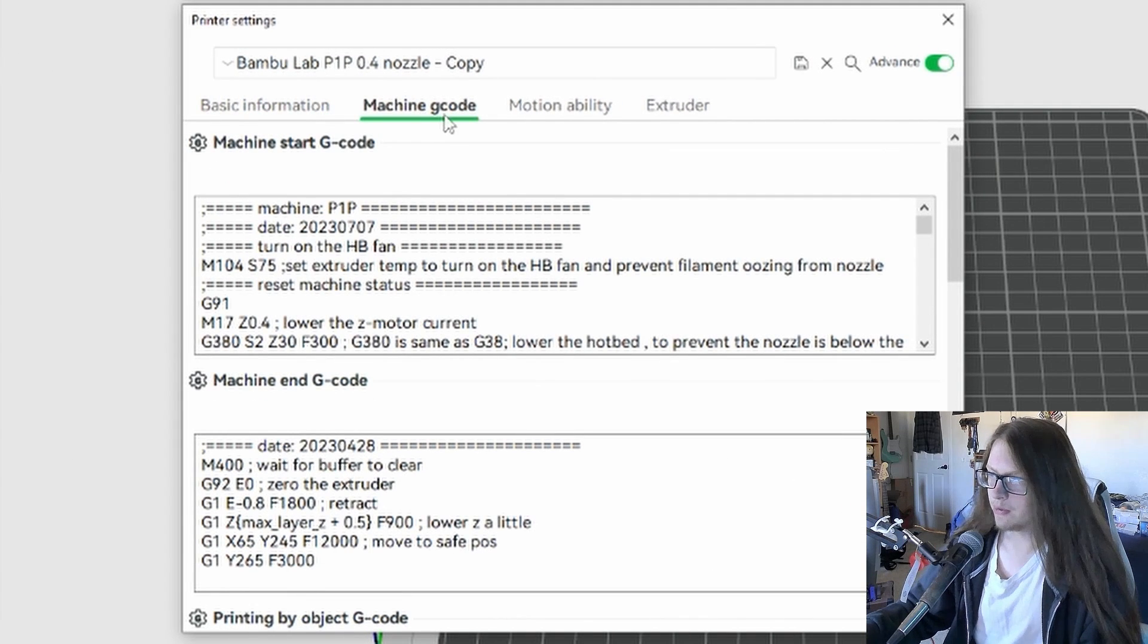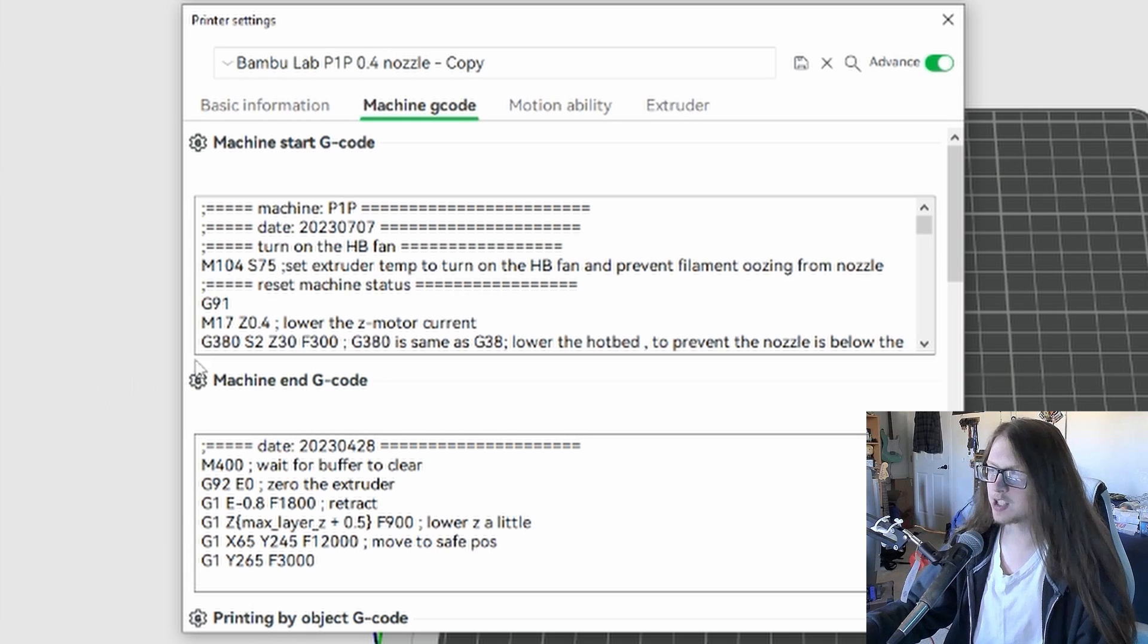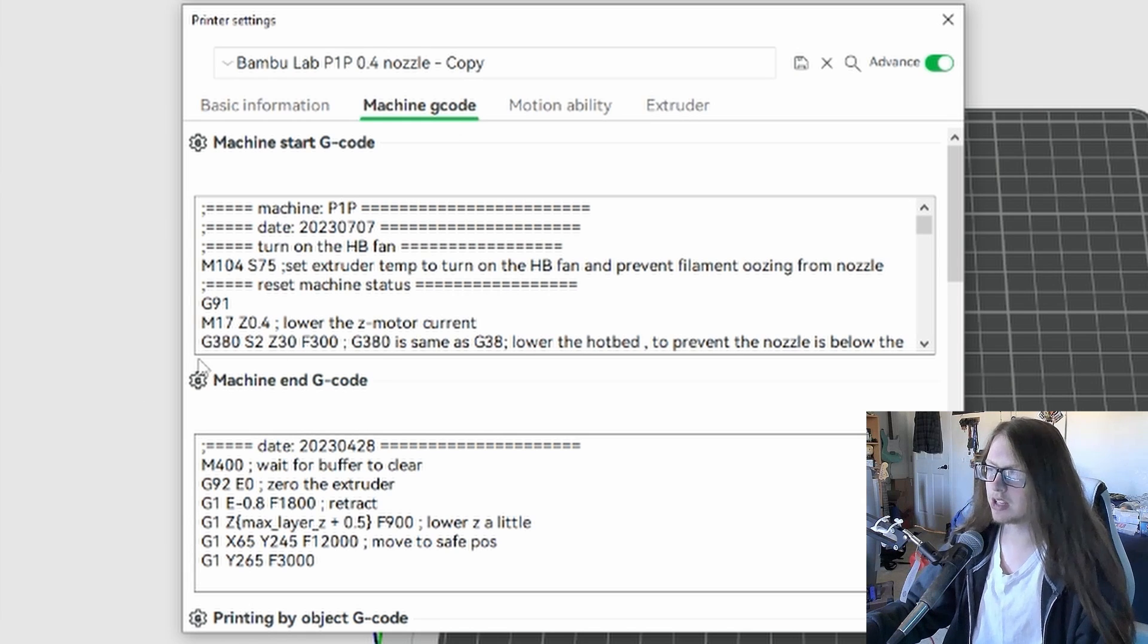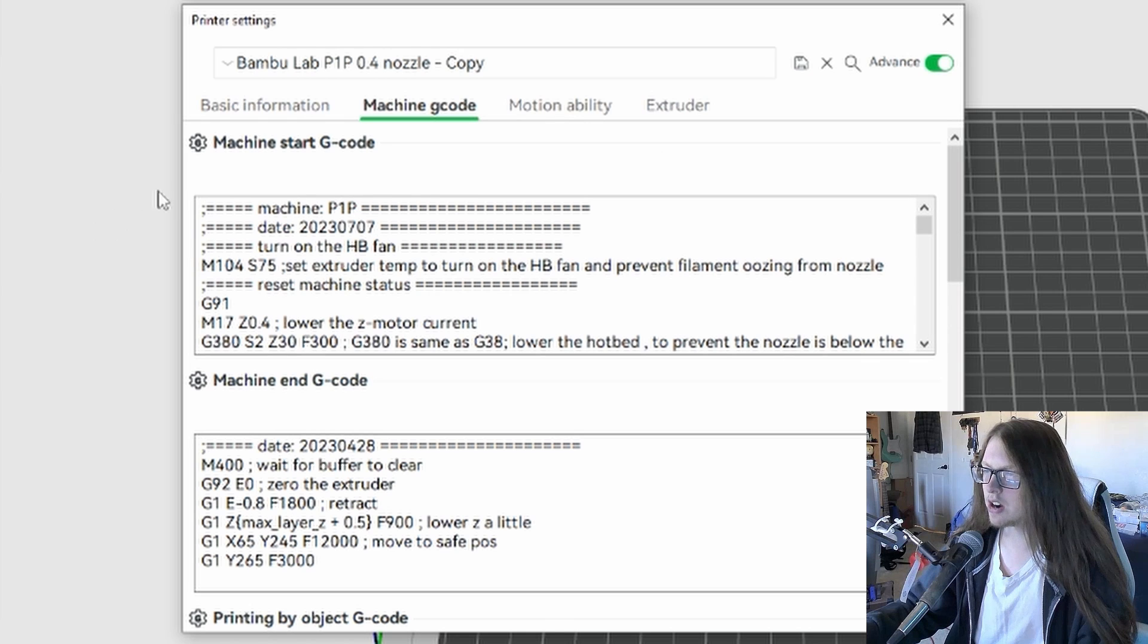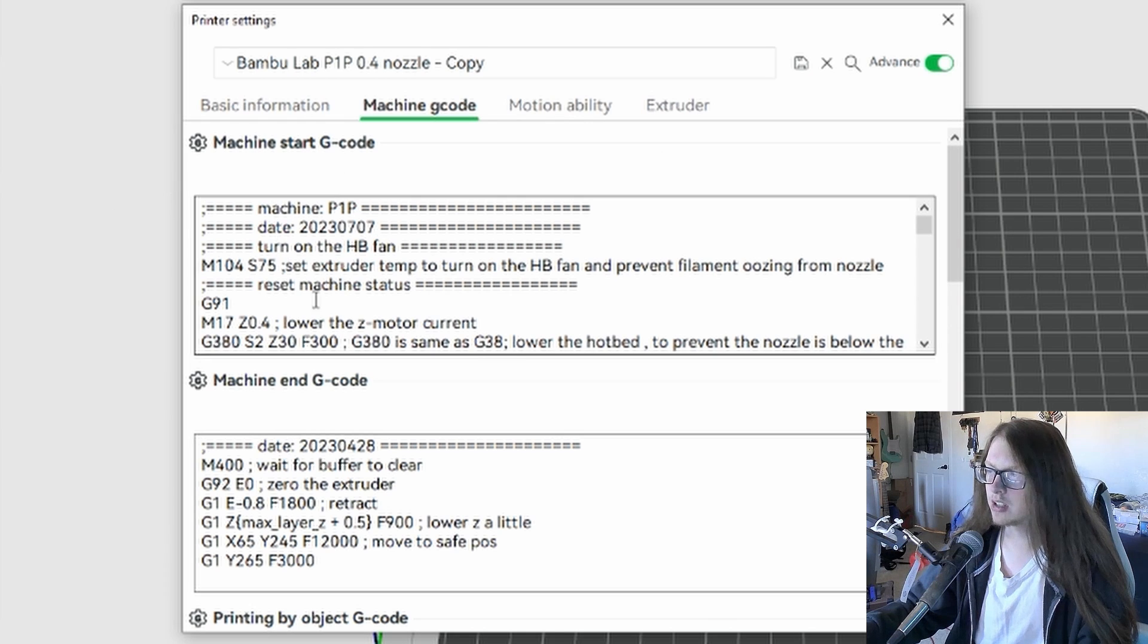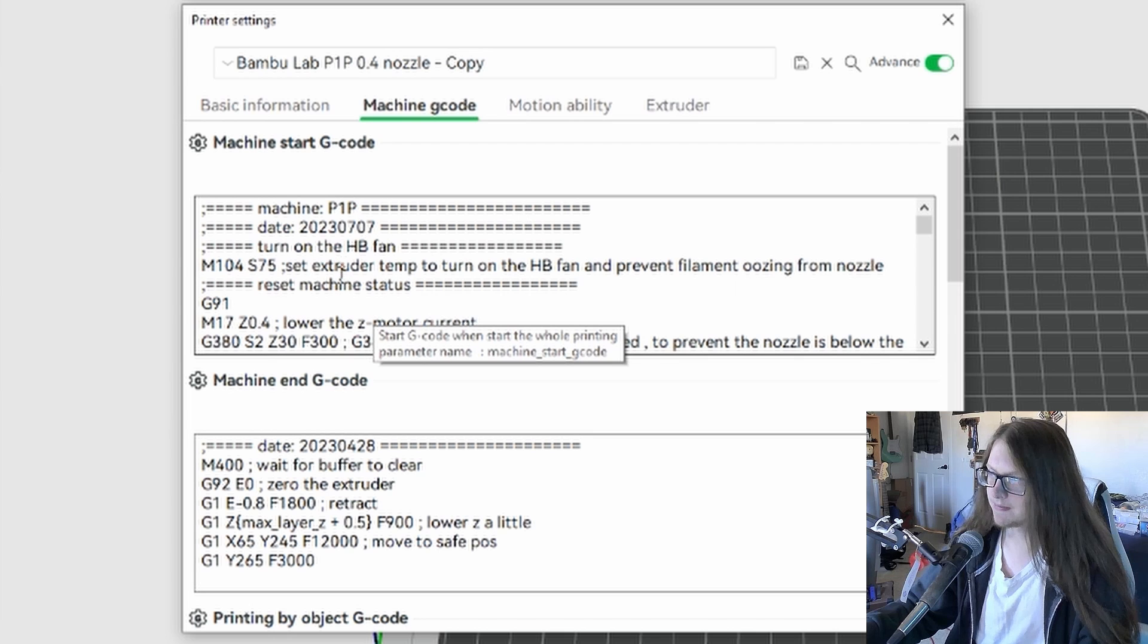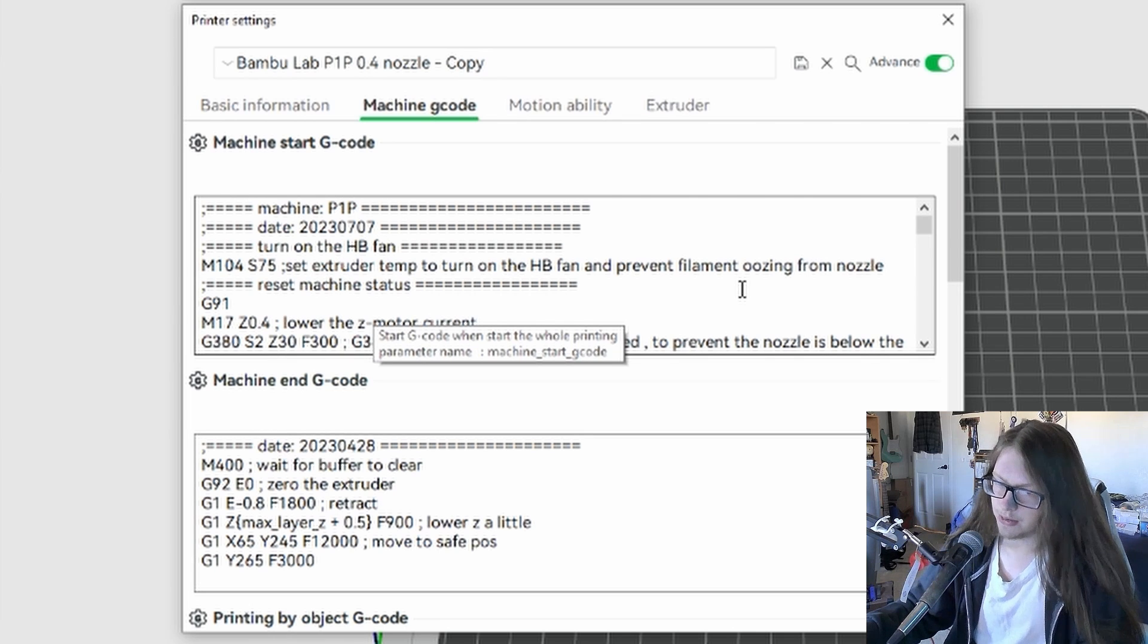We want the machine G-code tab. Now unfortunately, there is no Ctrl-F find function and we can't expand these menus, so we have to work with these the way they are. We want to focus on the machine start G-code section, right here. While hovering your cursor over the box, you want to scroll down.